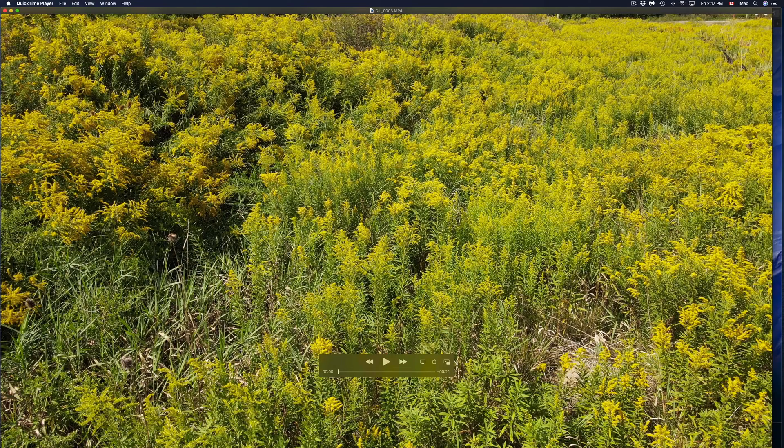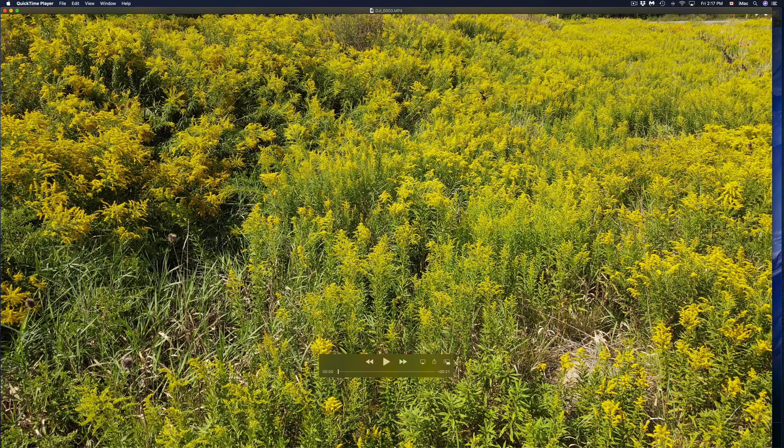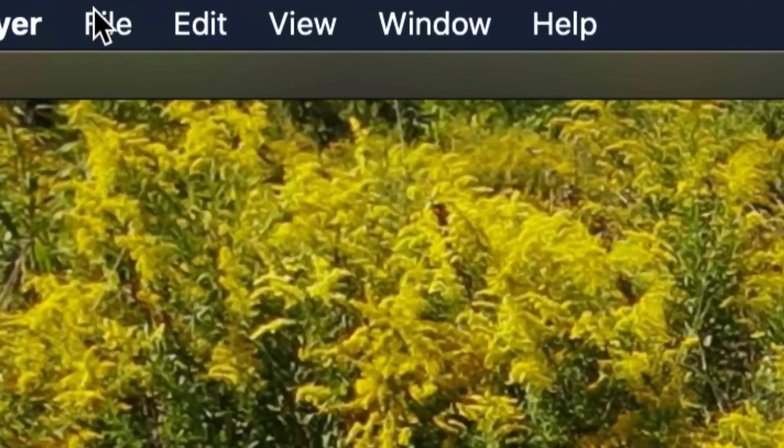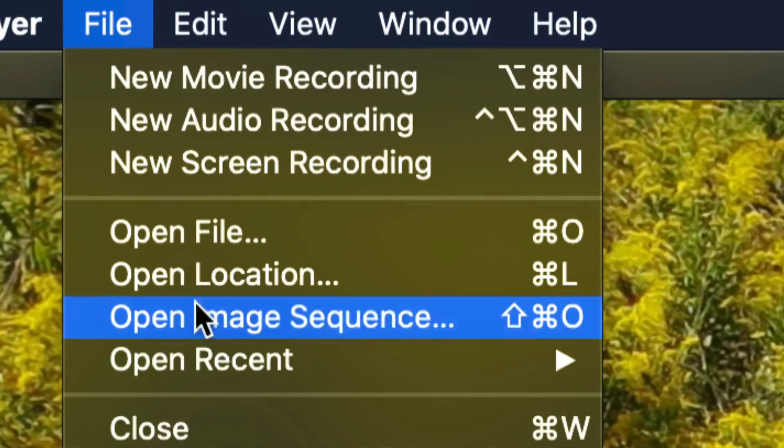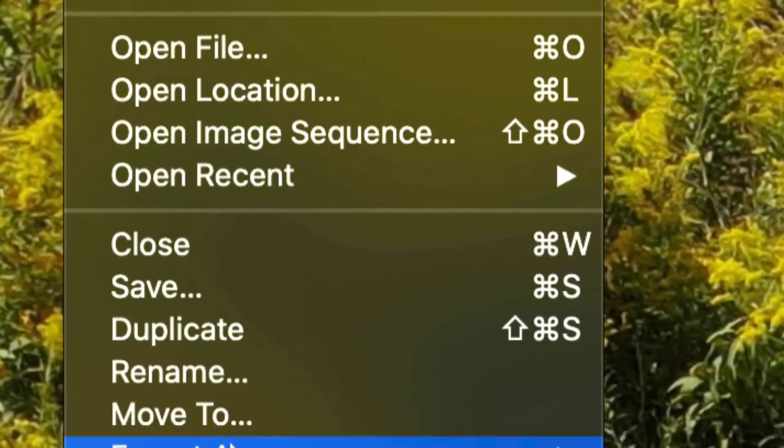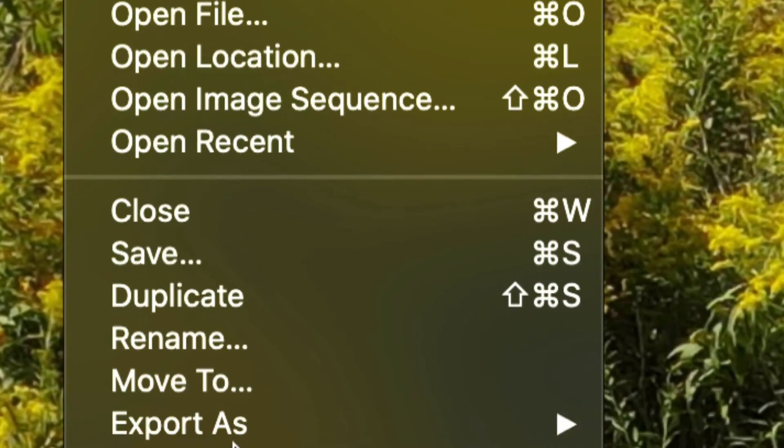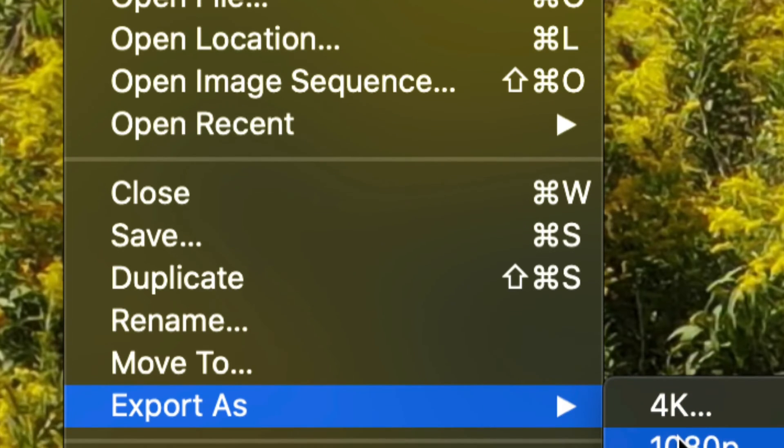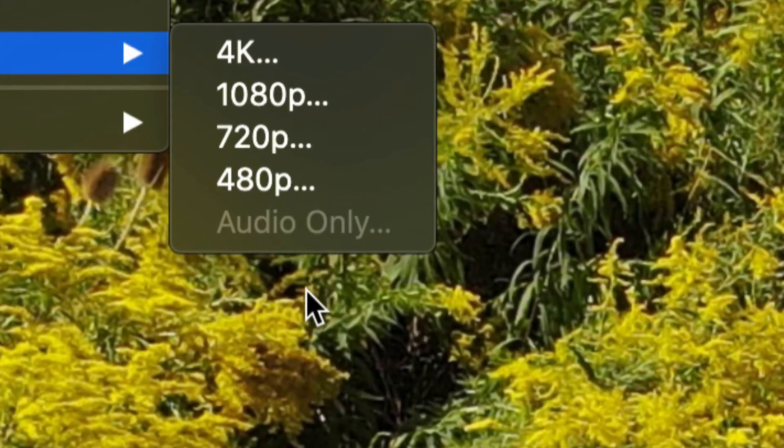If you would like to select any other options, same thing. Just open up the video again, go to File, scroll all the way down until you see Export As, and then choose whichever format you would like.